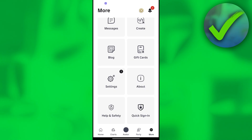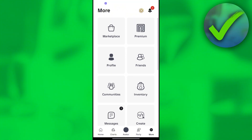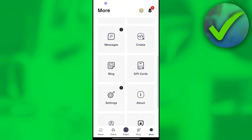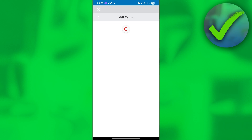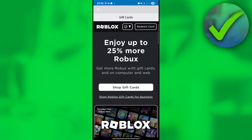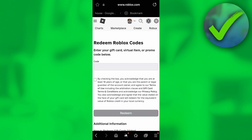Once you click that, scroll down until you see 'Gift Cards.' Click on Gift Cards, and then click 'Redeem Card.'